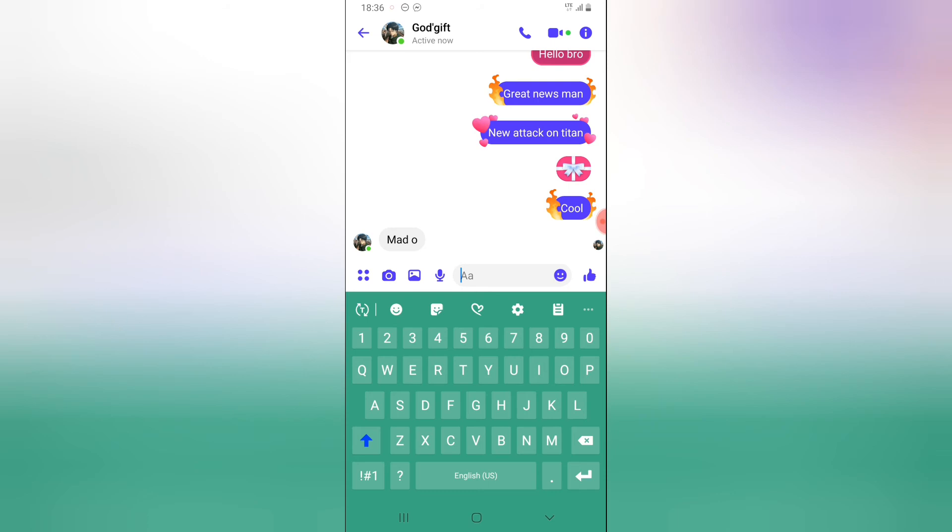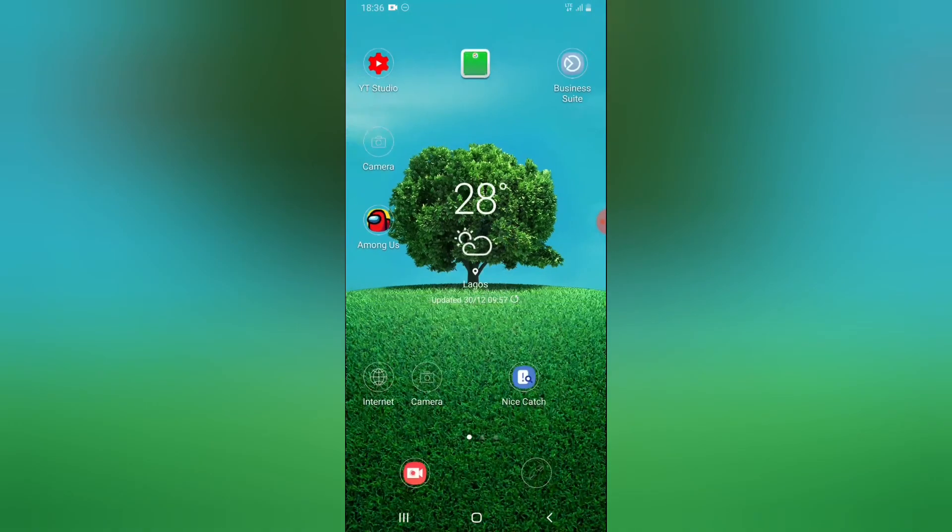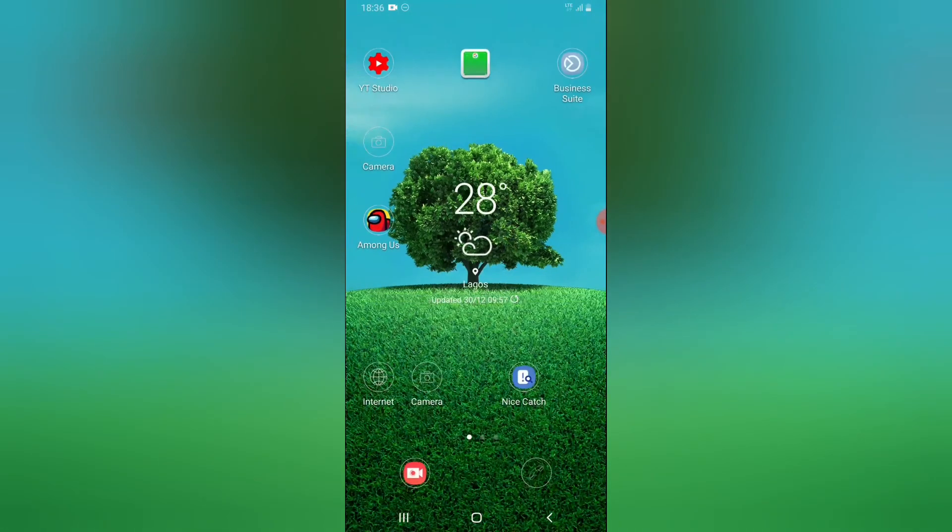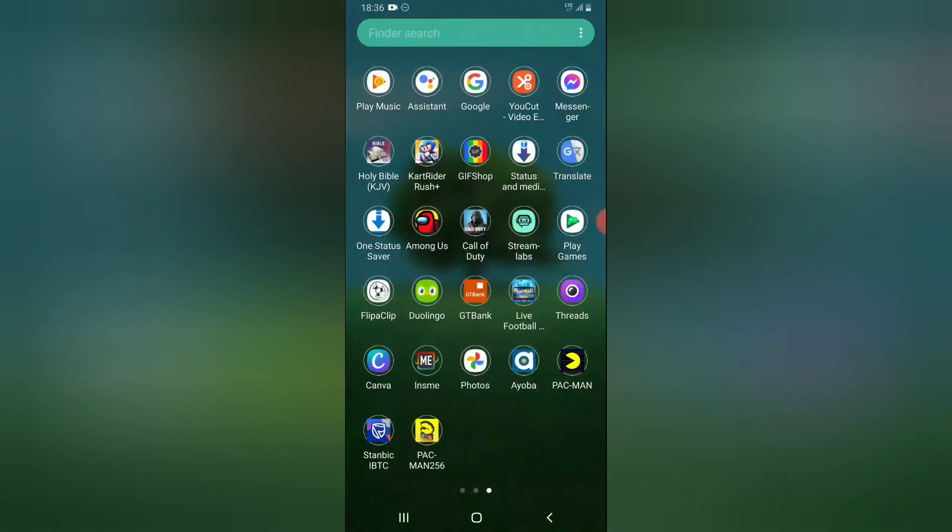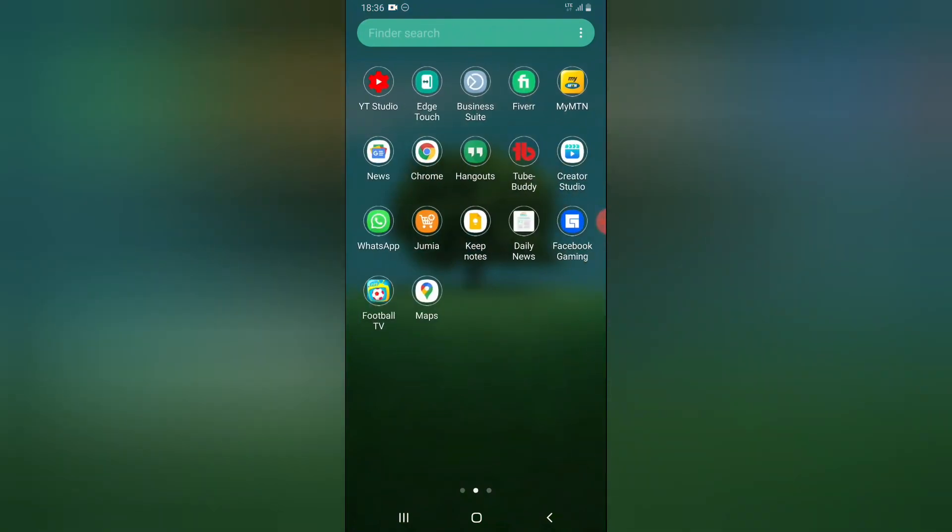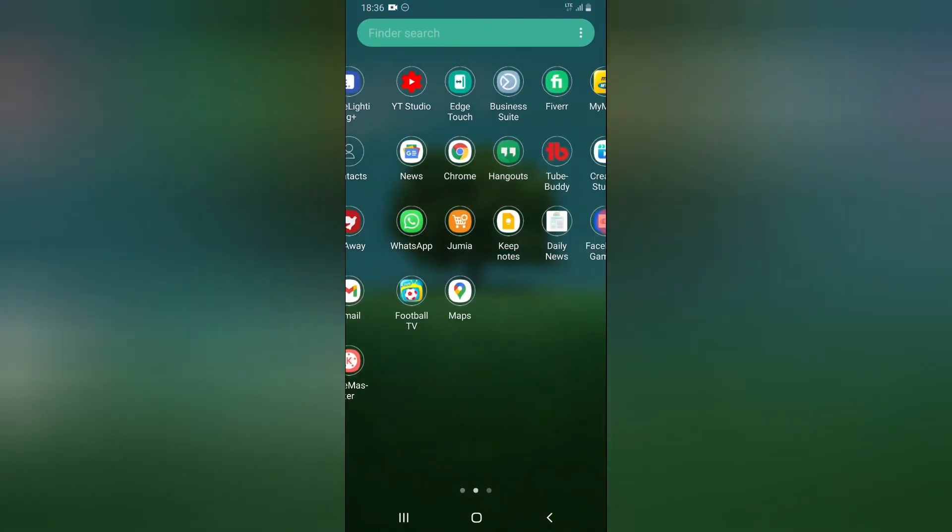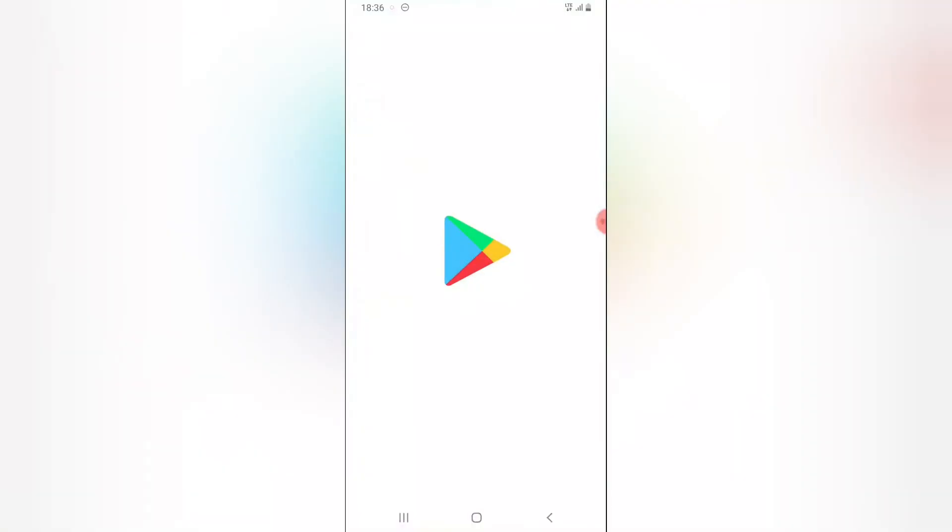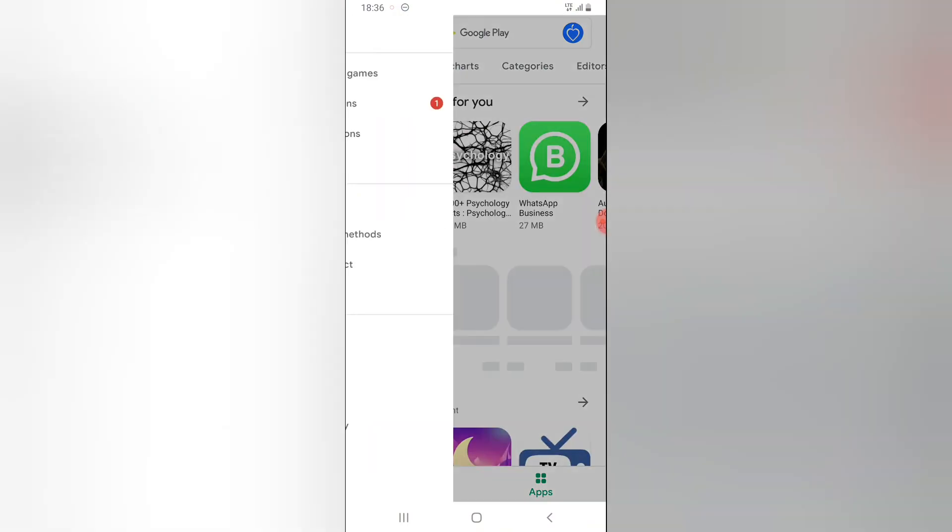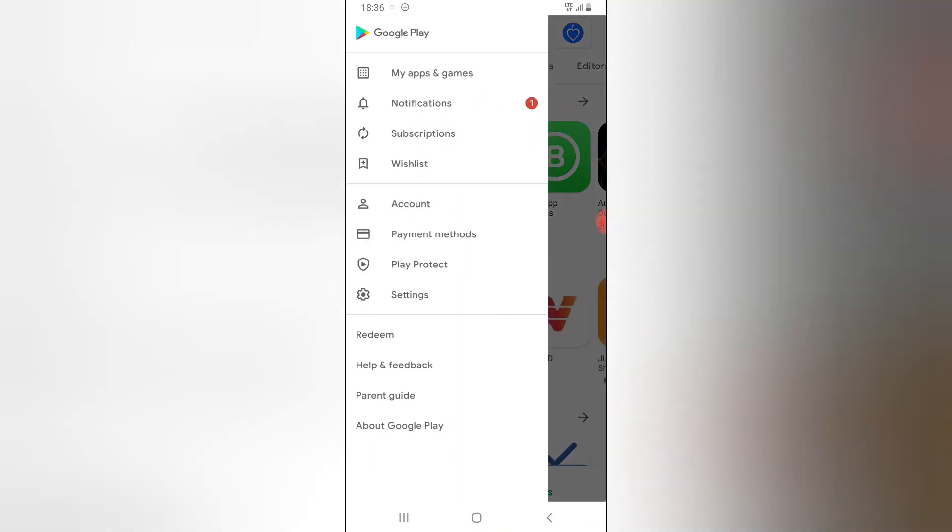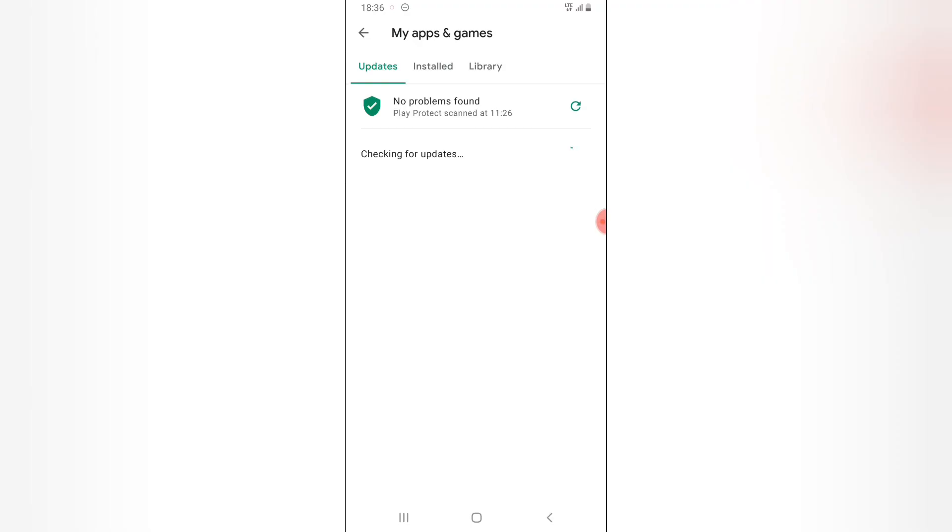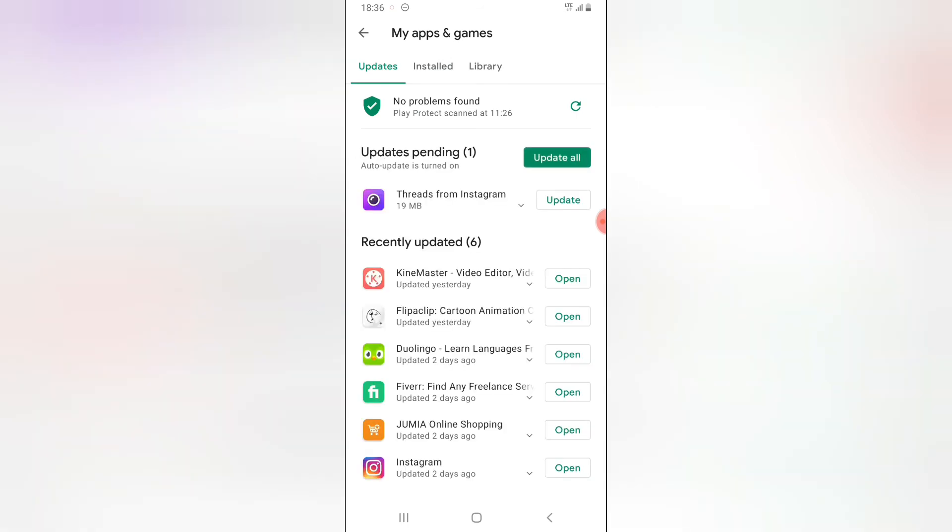If you don't have it, go to the Android Play Store, go to updates, and try to update your Facebook Messenger. My Facebook Messenger updated yesterday, so that's the reason I'm able to have this particular feature enabled on my device.